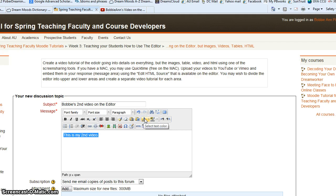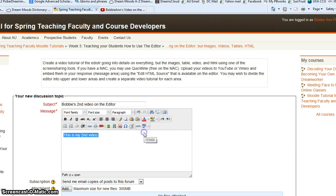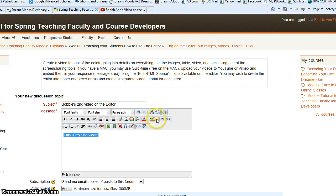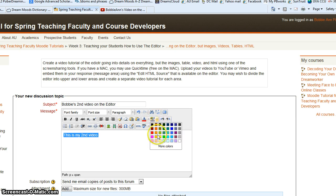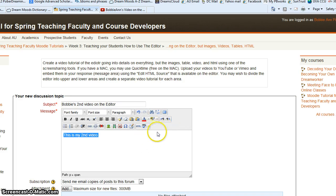Just here, you can select the text color. So let's make it red this time. And background color is if you want to highlight it. You can highlight it in yellow there.